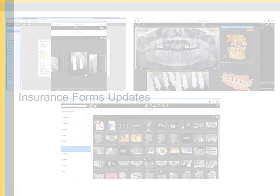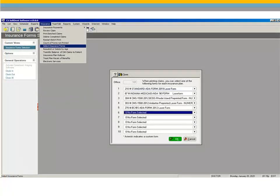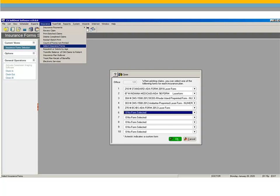Insurance Forms Updates. Several new insurance forms have been added to the Insurance Forms window. Indiana Medicaid Form CMS 1500, Blue Cross Blue Shield Rhode Island Preprinted Form 2012, Blue Cross Blue Shield Claim Form, and the Ambetter CMS 1500 Form.